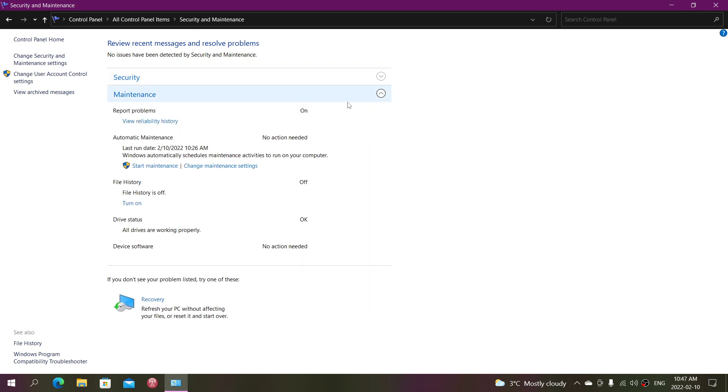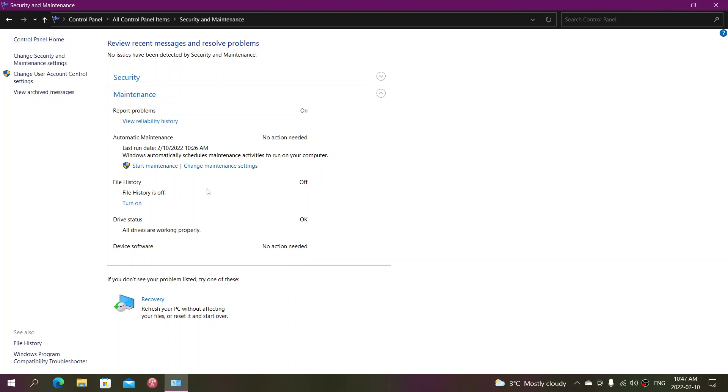Click on it. And here it's going to tell you the last time it ran and if actions are needed. So it says no action needed because mine ran today. But if you want to do the maintenance, you can click Start Maintenance, which will start the automatic process of the maintenance.